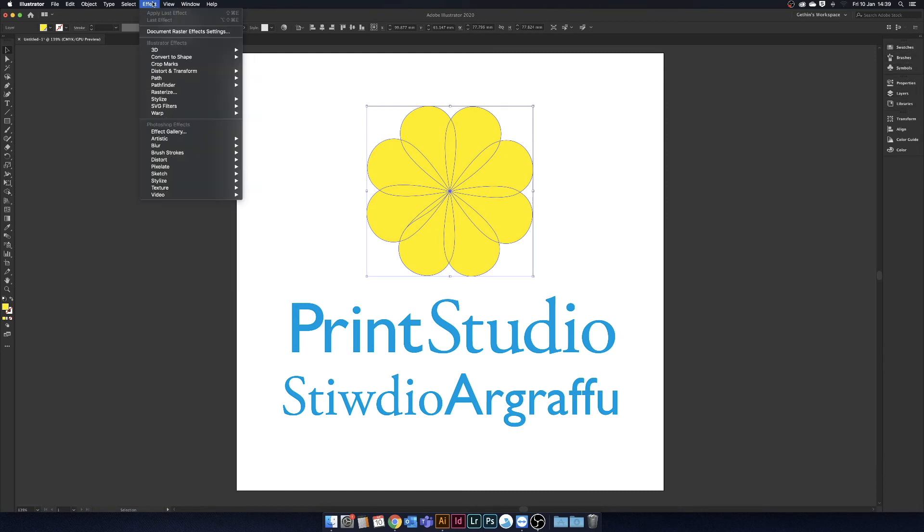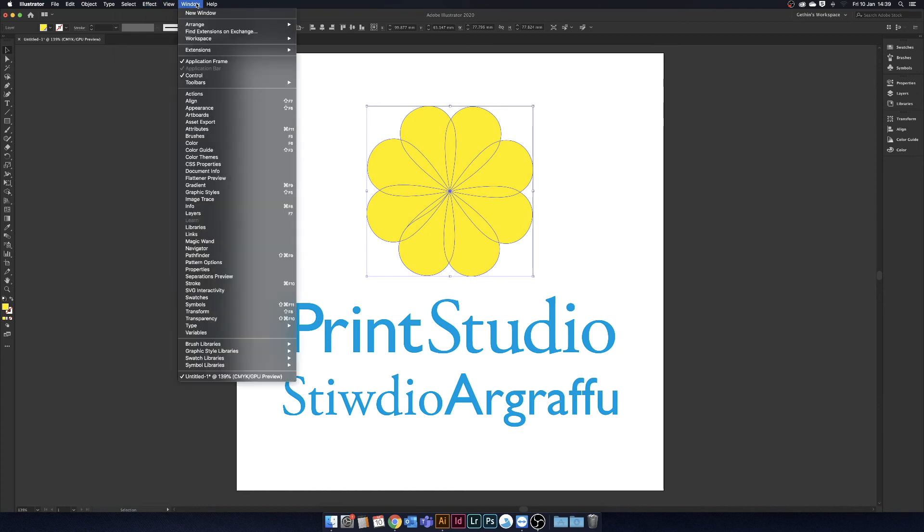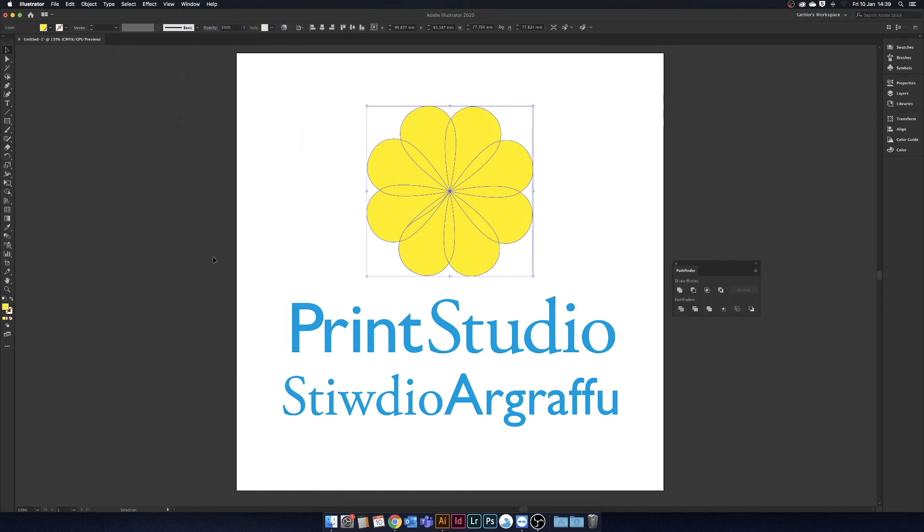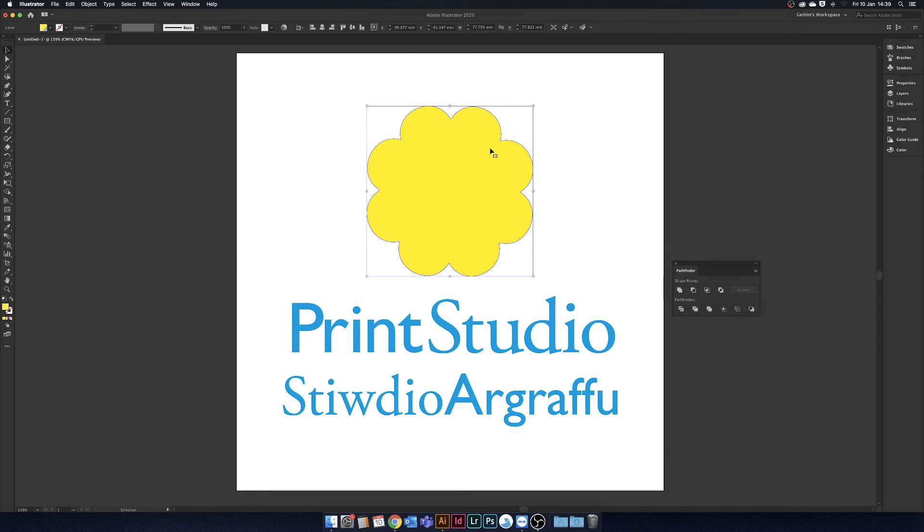If we go to window, select the pathfinder, we can unite this and turn it into one solid shape. We'll need to do the same for the white layer.